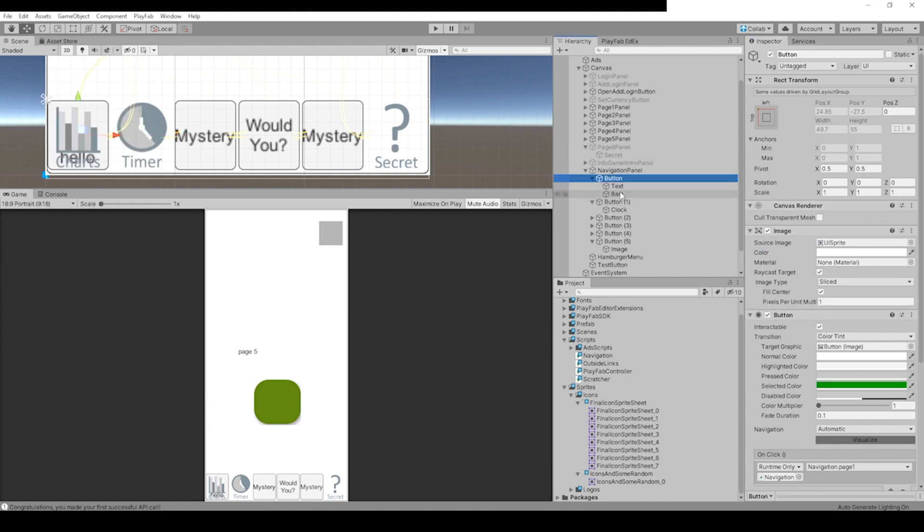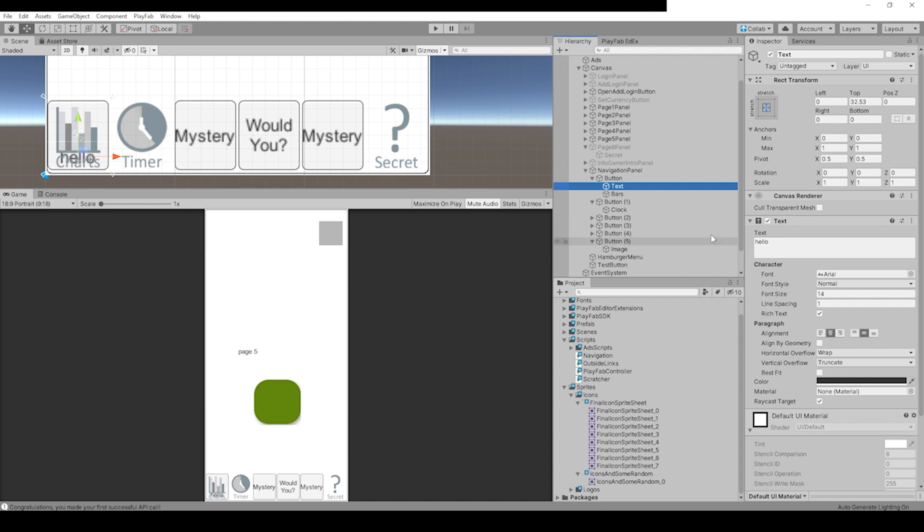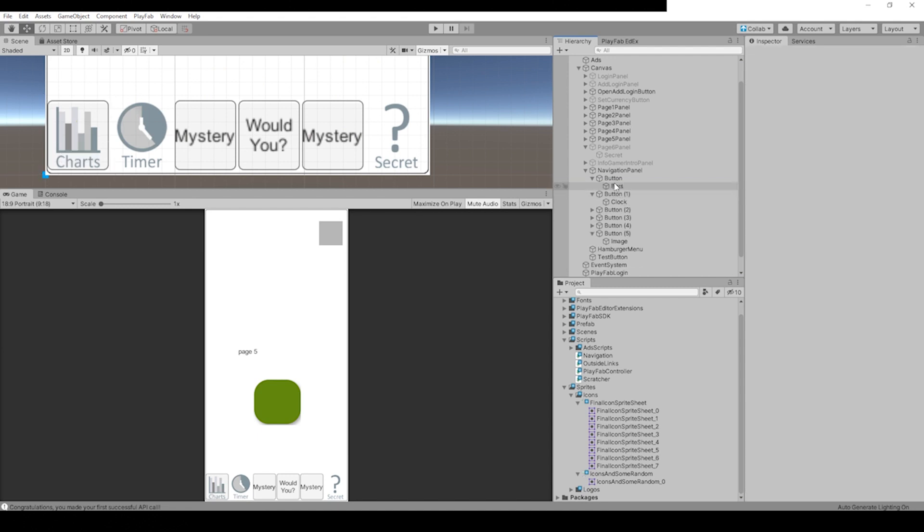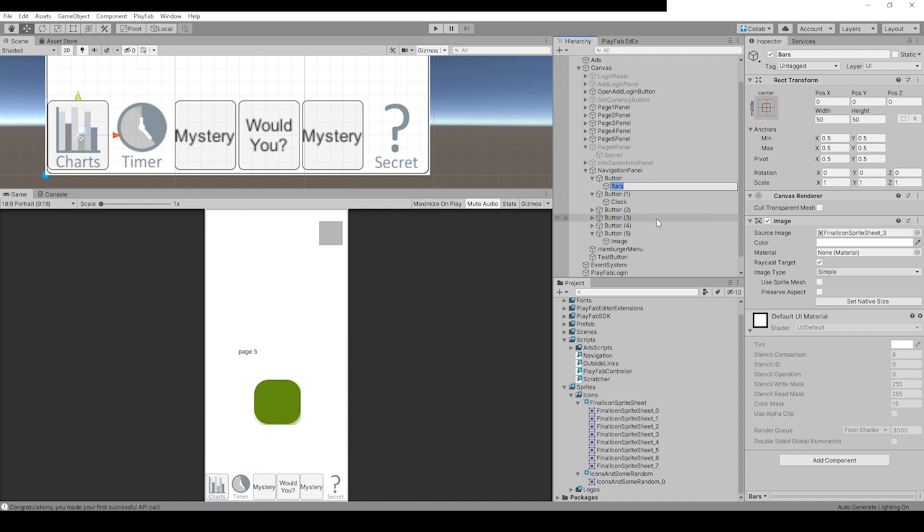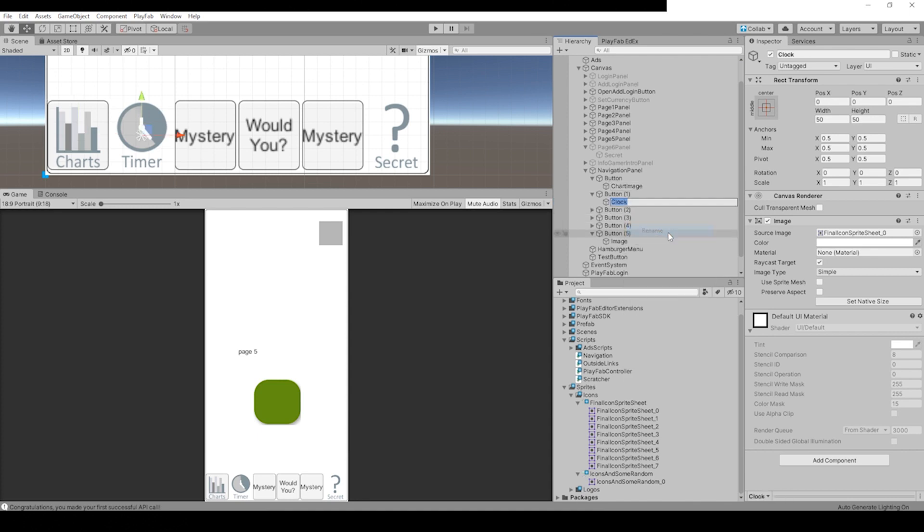Let's go to our first button and clean that one up. The text still has something in it, we can remove the text. Let's change this name because instead of bars, it's called charts on the menu, so let's just call it Chart Image. Let's change this clock to Clock Image.